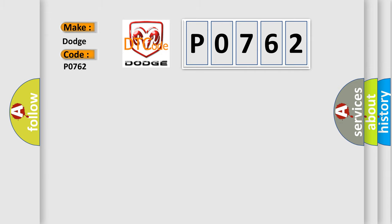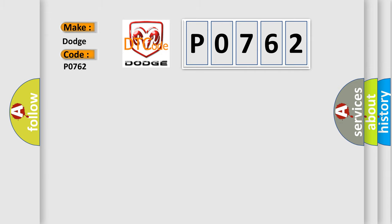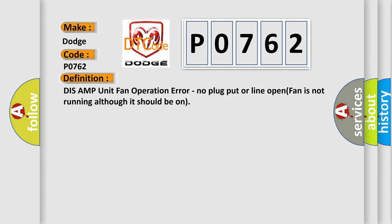The basic definition is: DISC AMP unit fan operation error, no plug put or line open, fan is not running although it should be on.